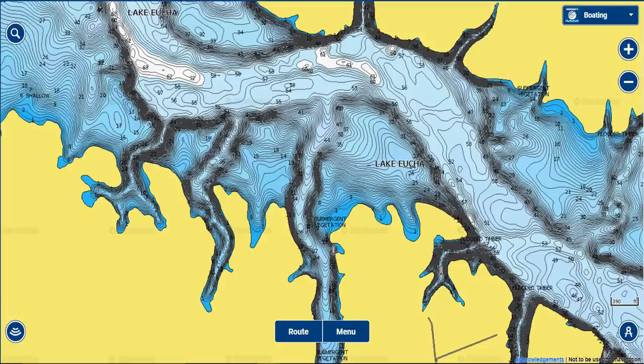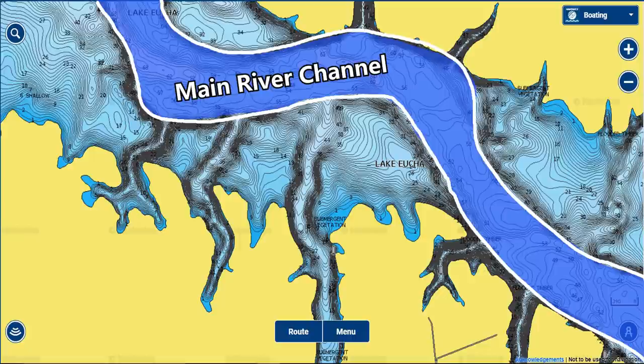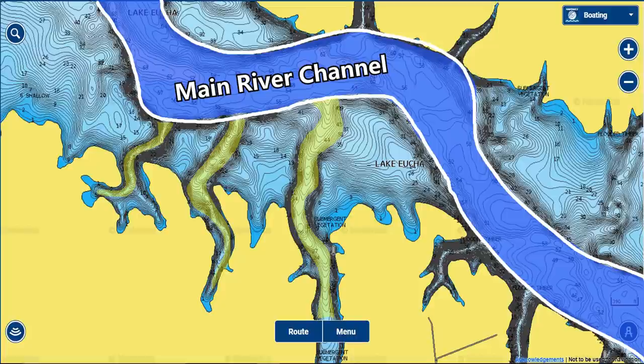When looking at a topo map, you'll notice there are multiple creek channels running through your lake. Normally there's one main channel — the river channel — that runs through the entire lake. Then there are smaller creek channels branching off from the sides that form the bays and creeks running up and down the lake.